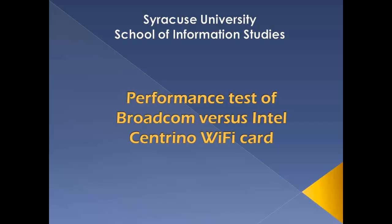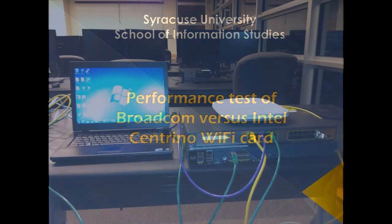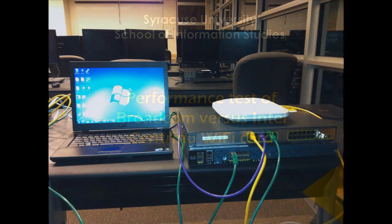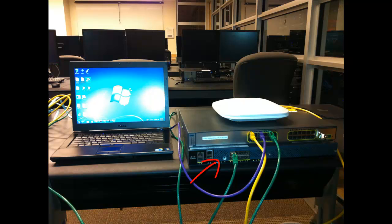We will be performing throughput tests on two client laptops, one having a Broadcom Wi-Fi card and the other with Intel Centrino. A Cisco Dual One Access Point, which will be configured using a wireless LAN controller, is used.